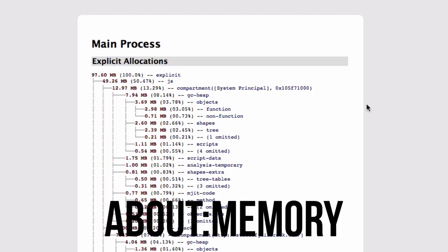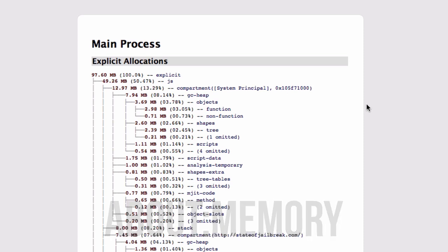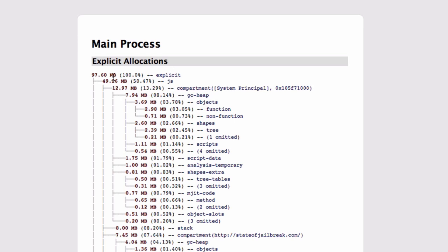Now another thing is about:memory. This is similar to what you'll be able to find in Google Chrome. It's not quite as pretty but what you can see here is what's taking up all your RAM. So if you're having some issues with Firefox, if it's being slow, laggy, what have you, you can take a look and see what's going on here.